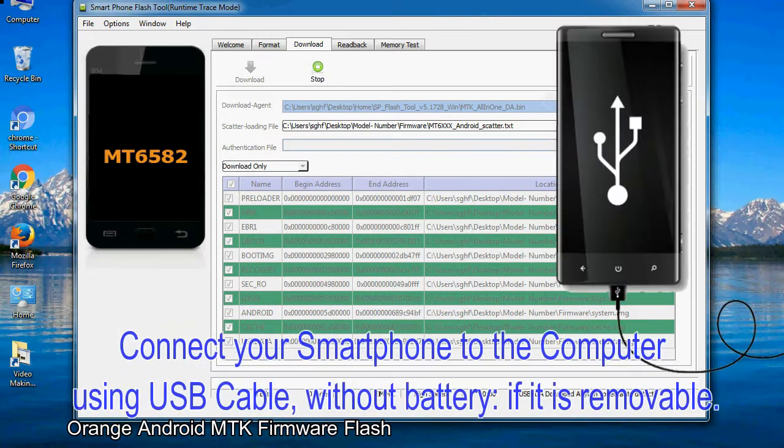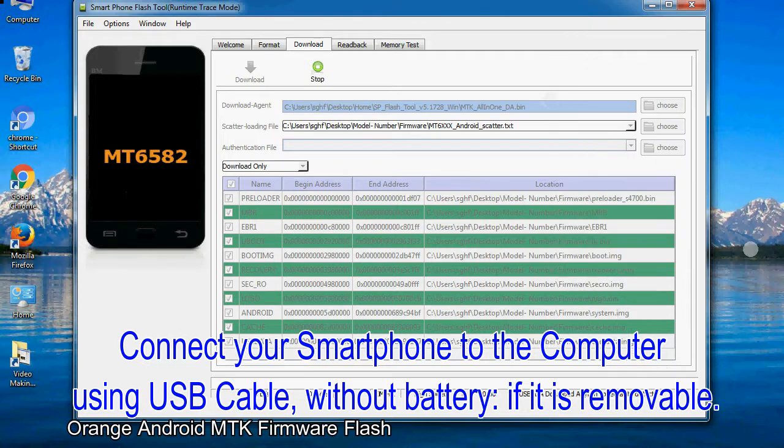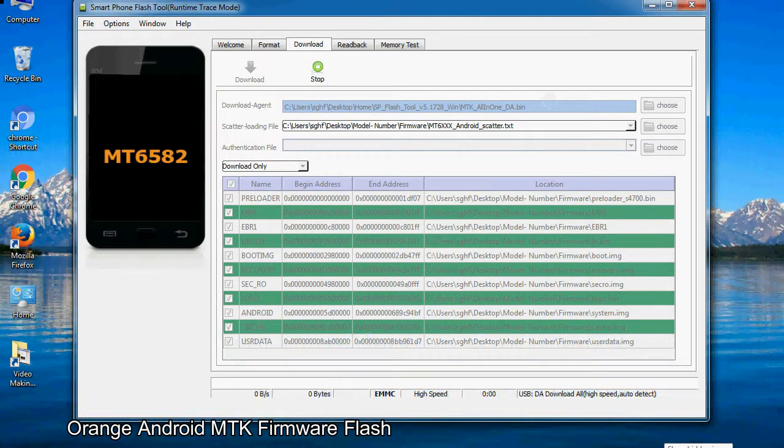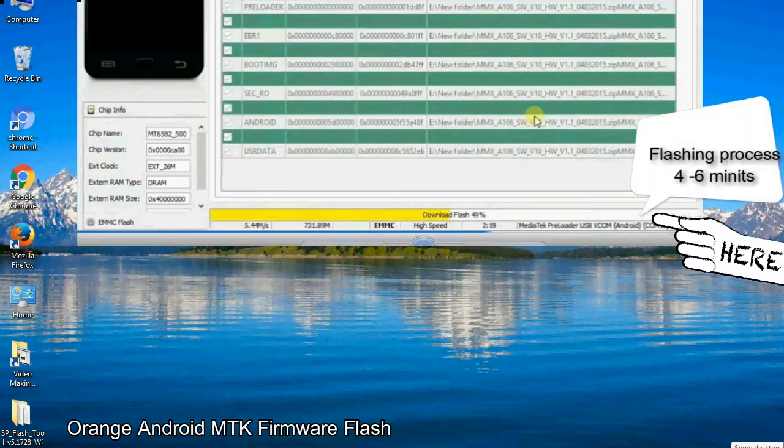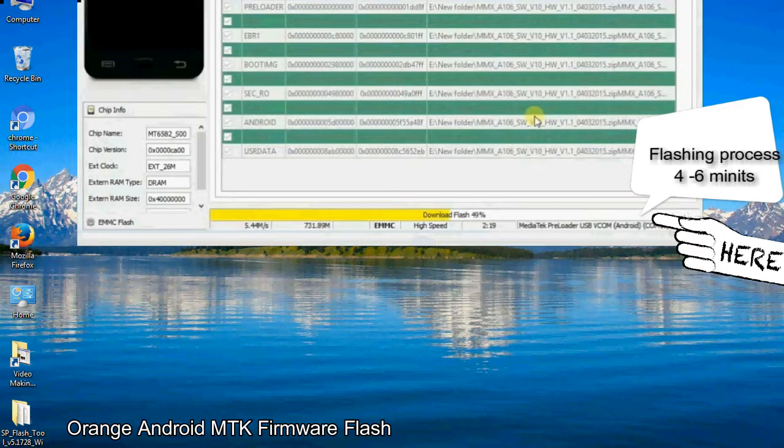Connect your smartphone to the computer using USB cable, without battery if it is removable. After connecting the device to the computer, press volume down or volume up key so that your computer can easily detect your smartphone.